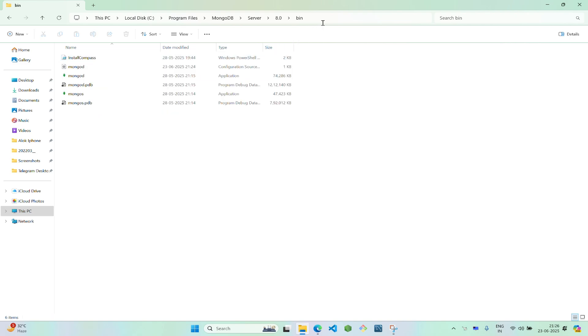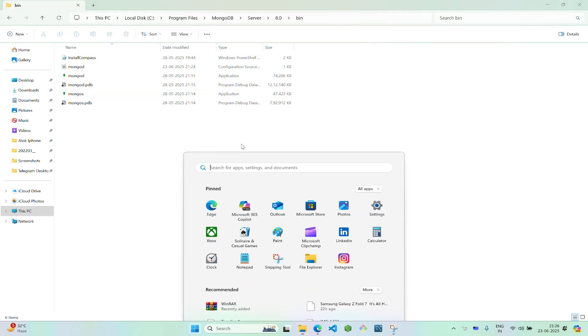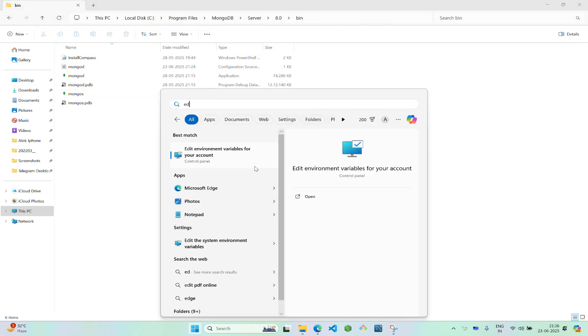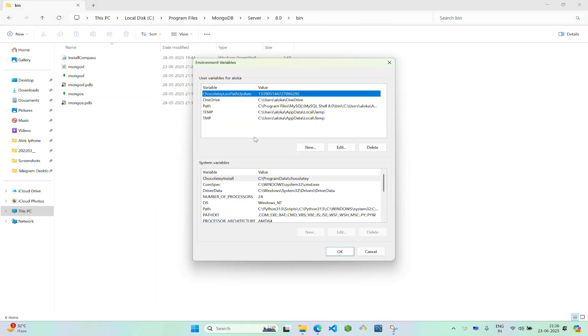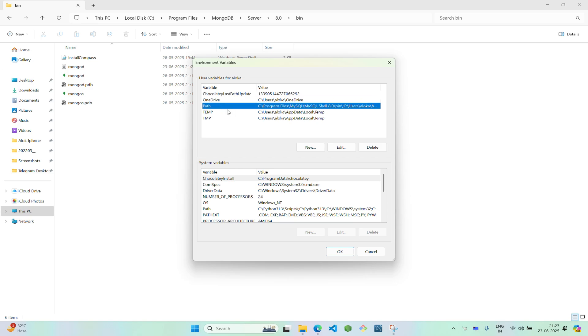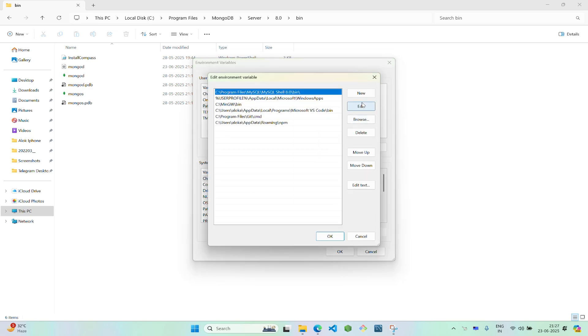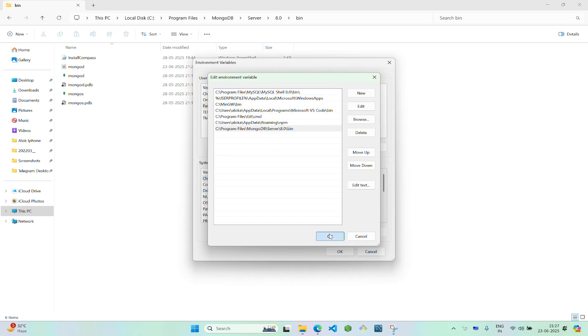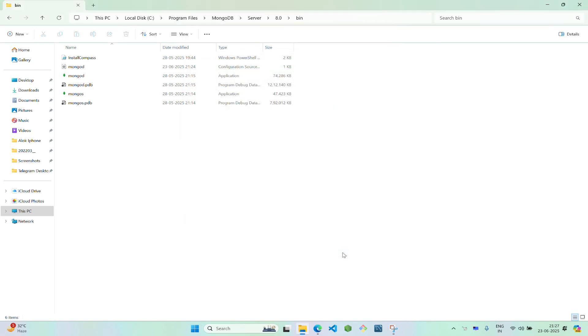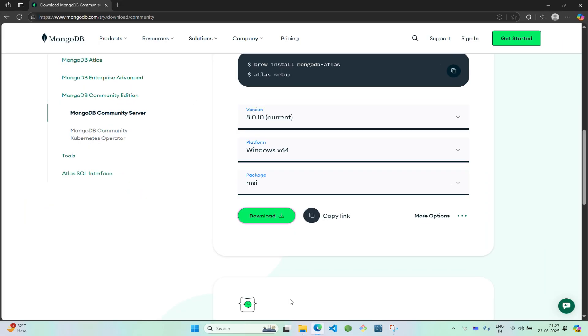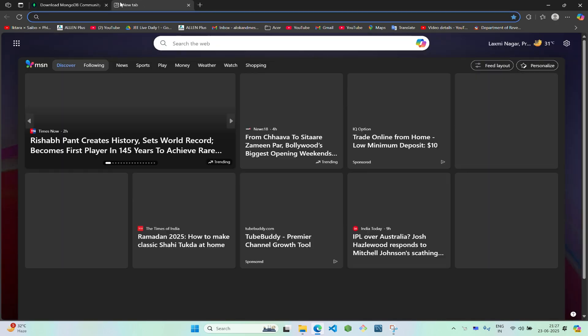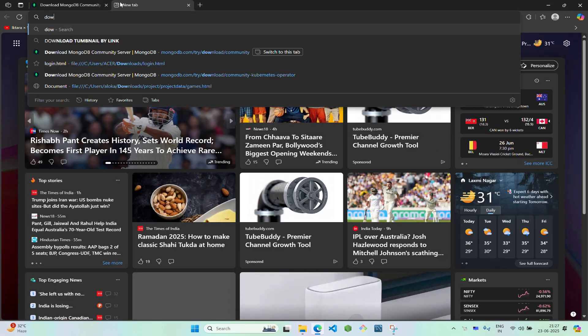After you've copied your path, search for edit environment variables. Go to path, click on edit, and click on new. Paste the path, click OK, click OK, click OK. Now open your Google Chrome or whatever browser you use and search download MongoDB Shell.